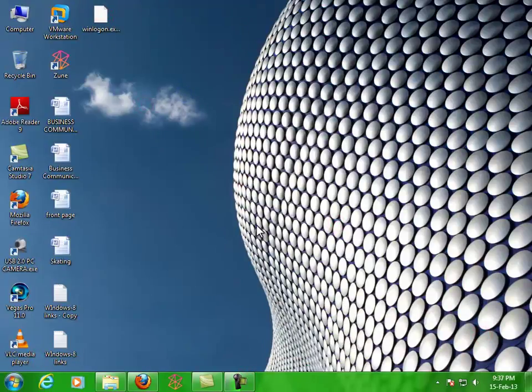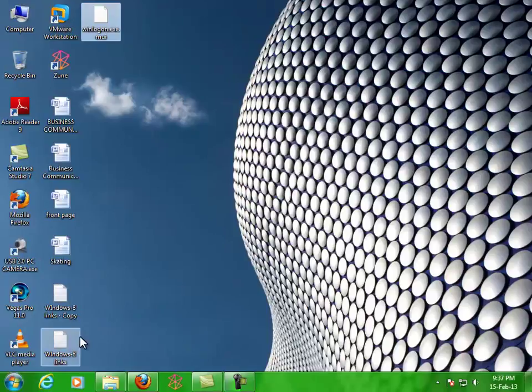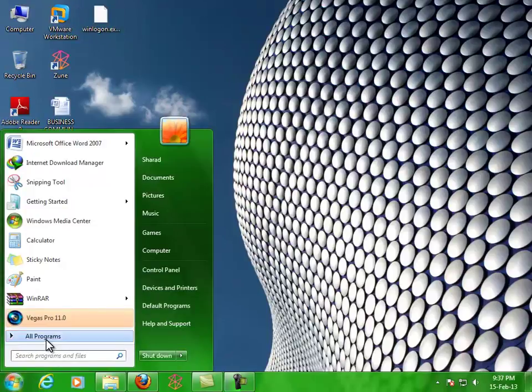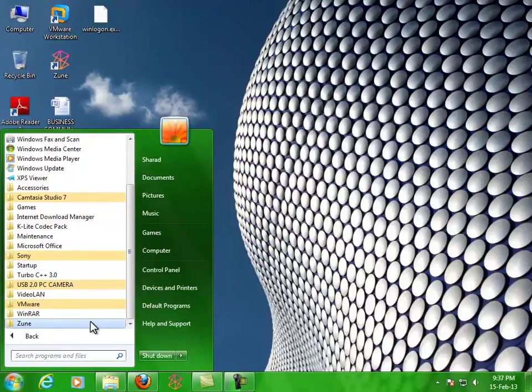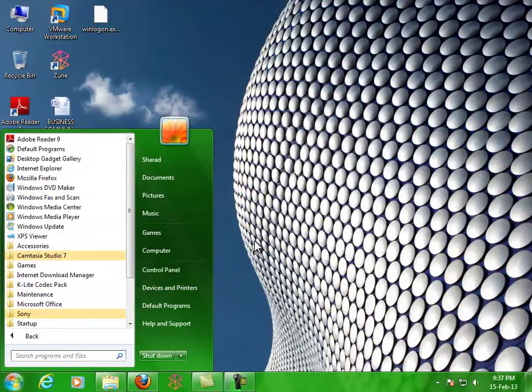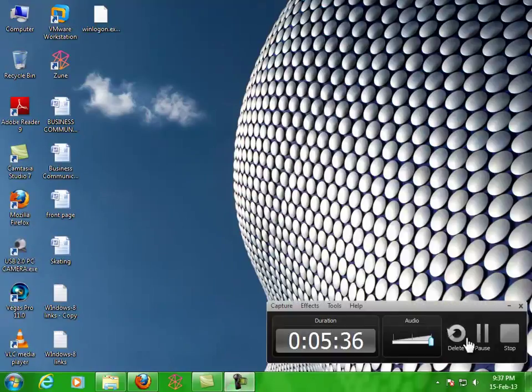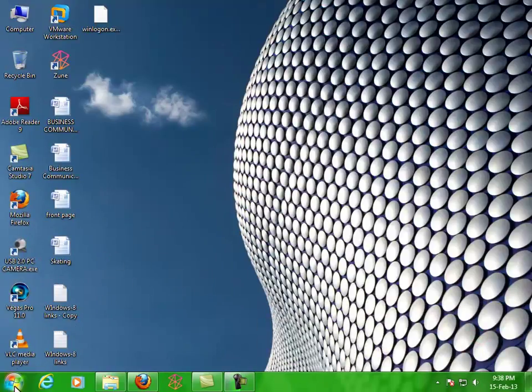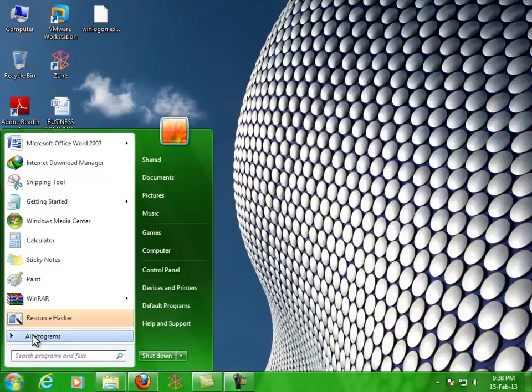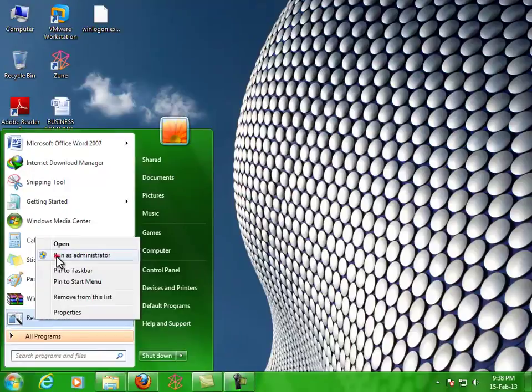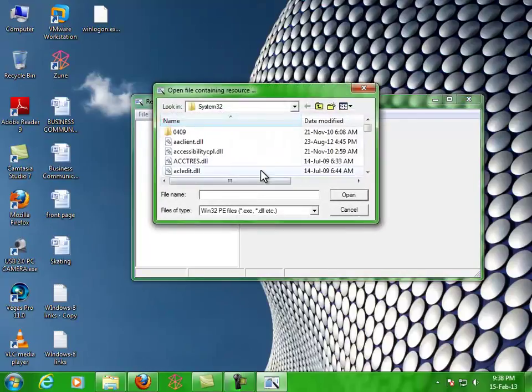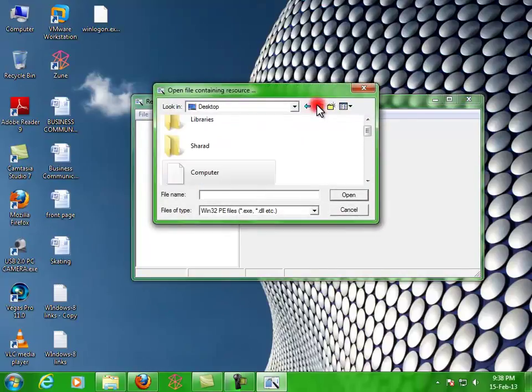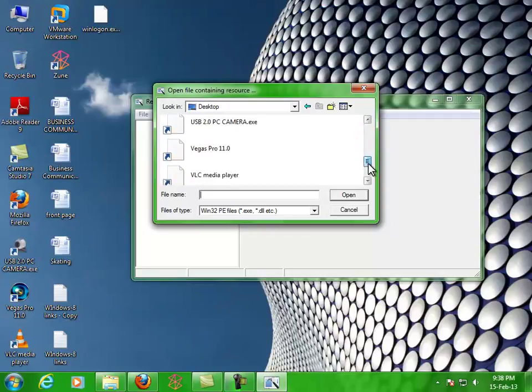Now, as I told you earlier, you'll need Resource Hacker application to modify the file. I've downloaded and installed it in my system. Just go to All Programs, there you see it. Right-click and run as administrator.